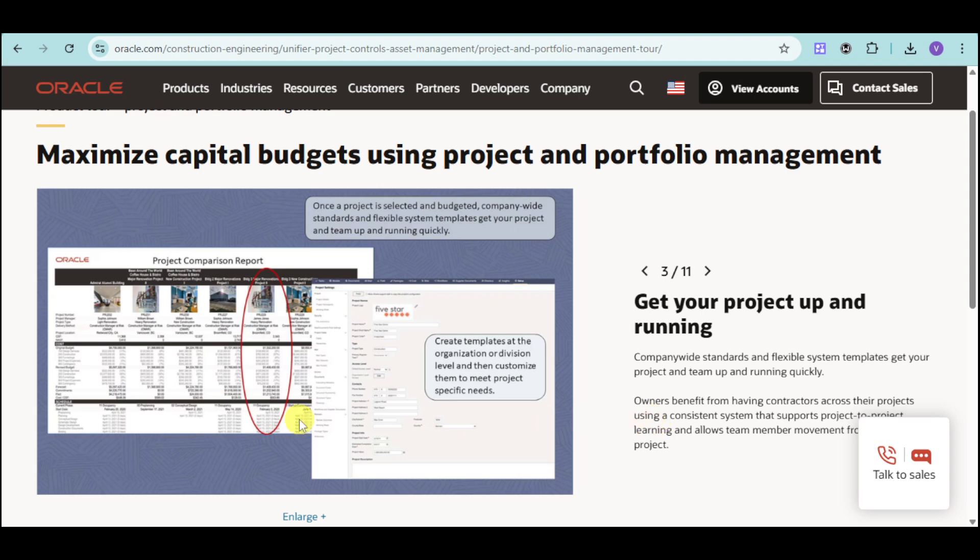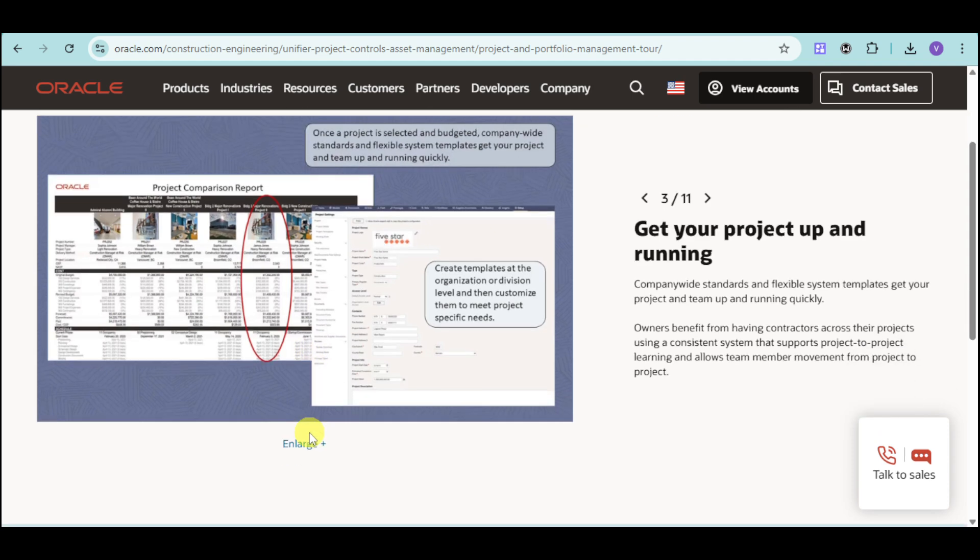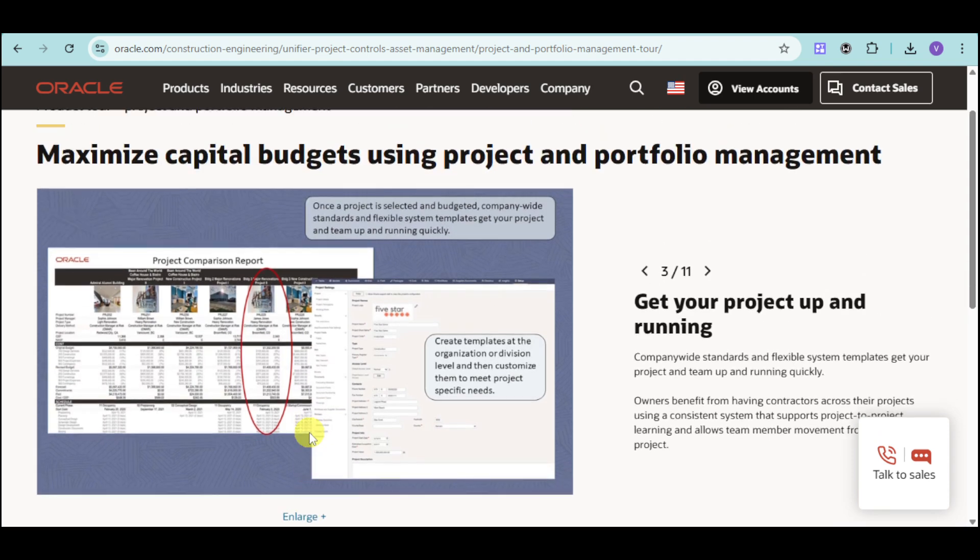As an owner, you can benefit from having contractors across your project using a consistent system that supports project-to-project learning and allows team members' movement from project to project as well.